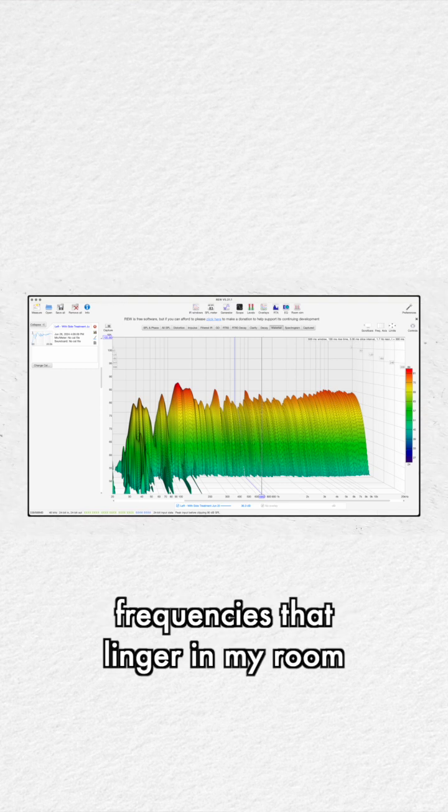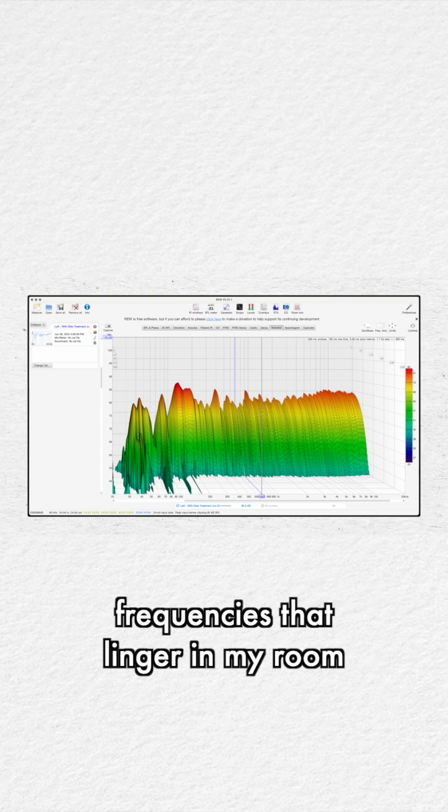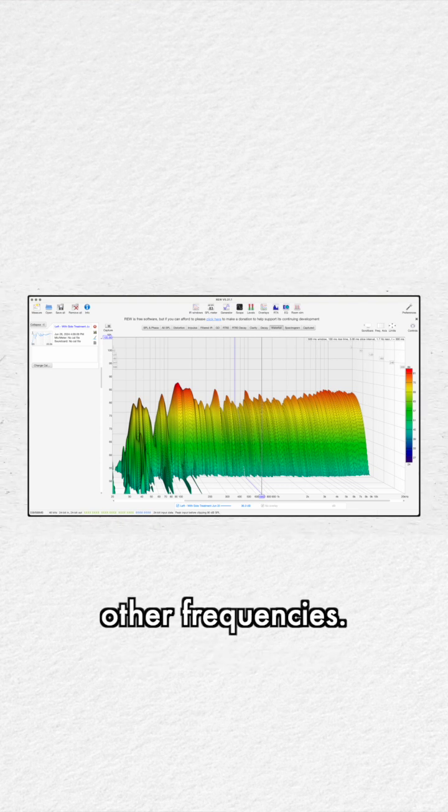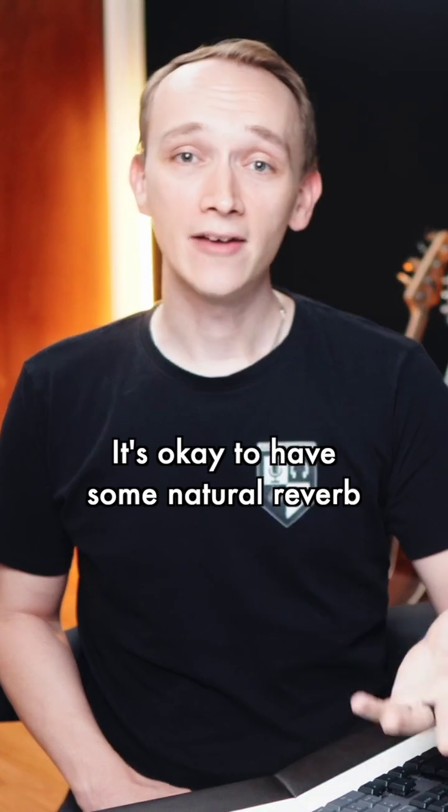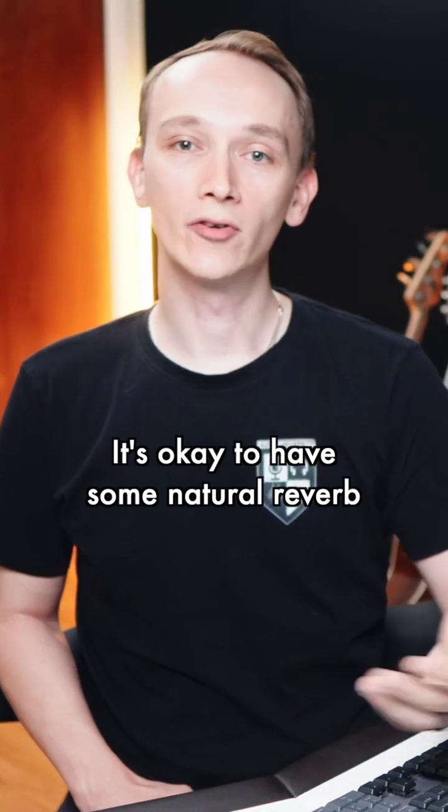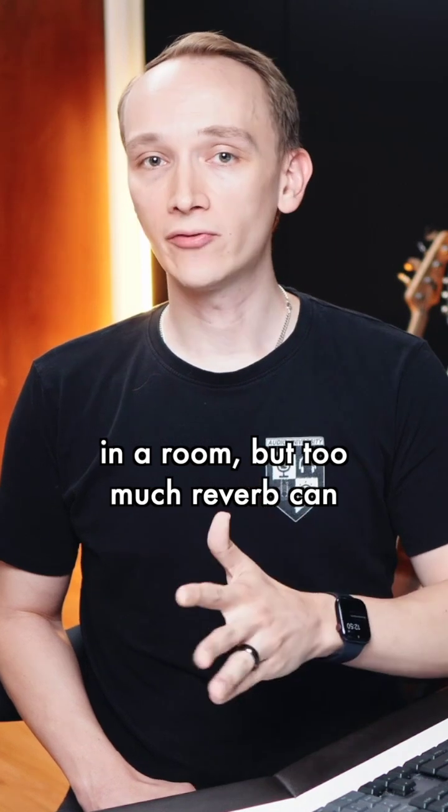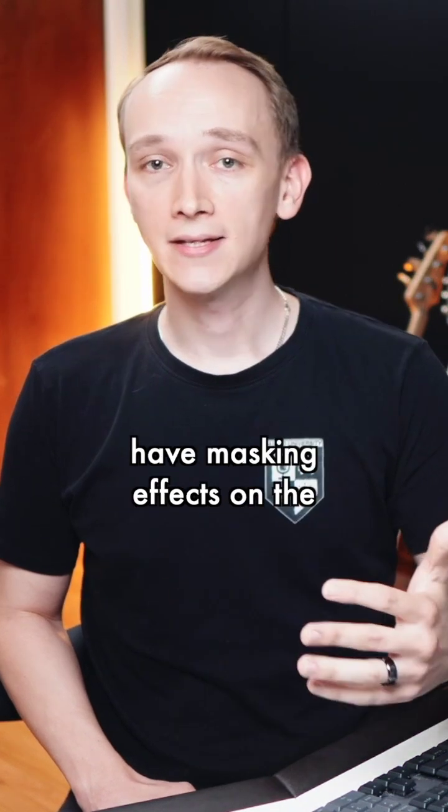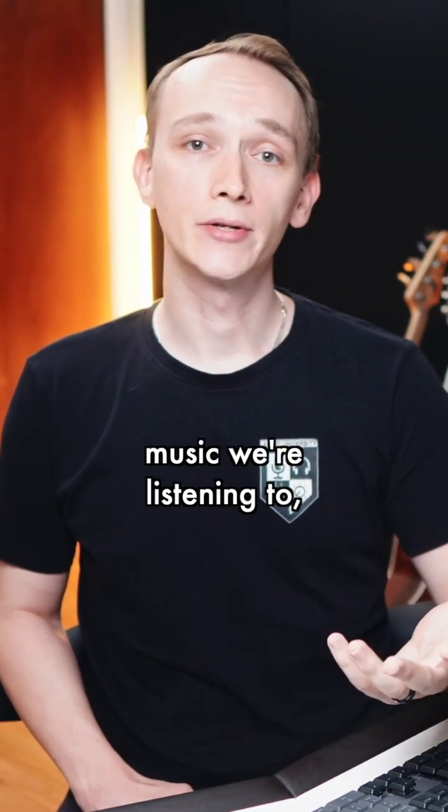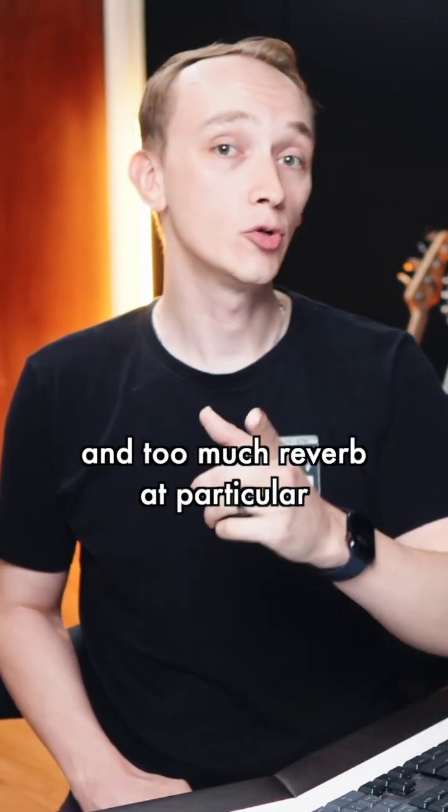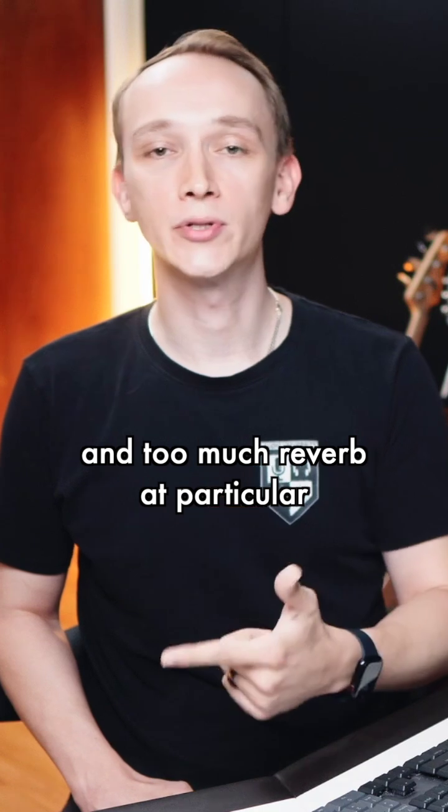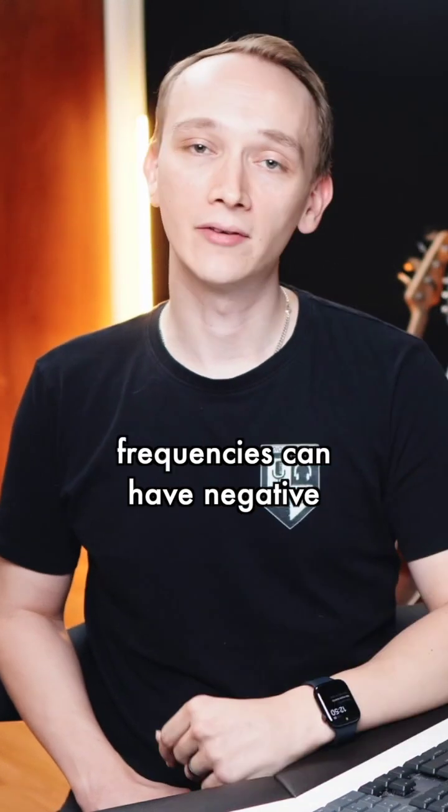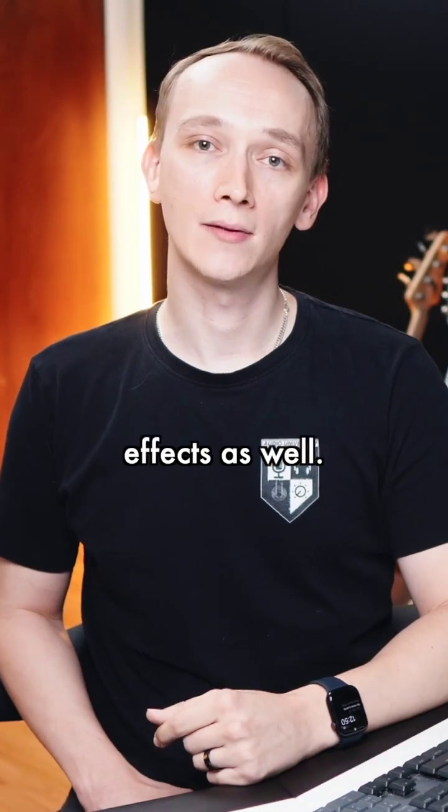Here you can see the frequencies that linger in my room longer than the other frequencies. It's okay to have some natural reverb in a room, but too much reverb can have masking effects on the music we're listening to. And too much reverb at particular frequencies can have negative effects as well.